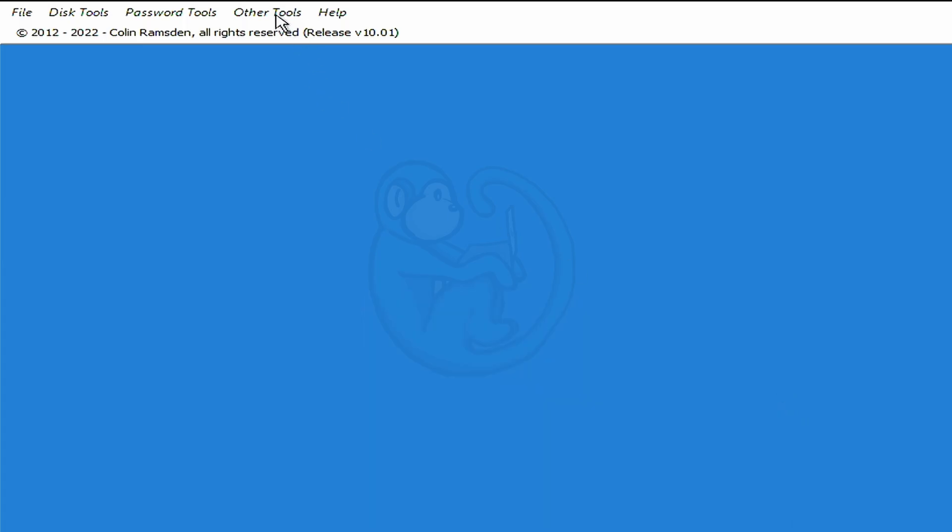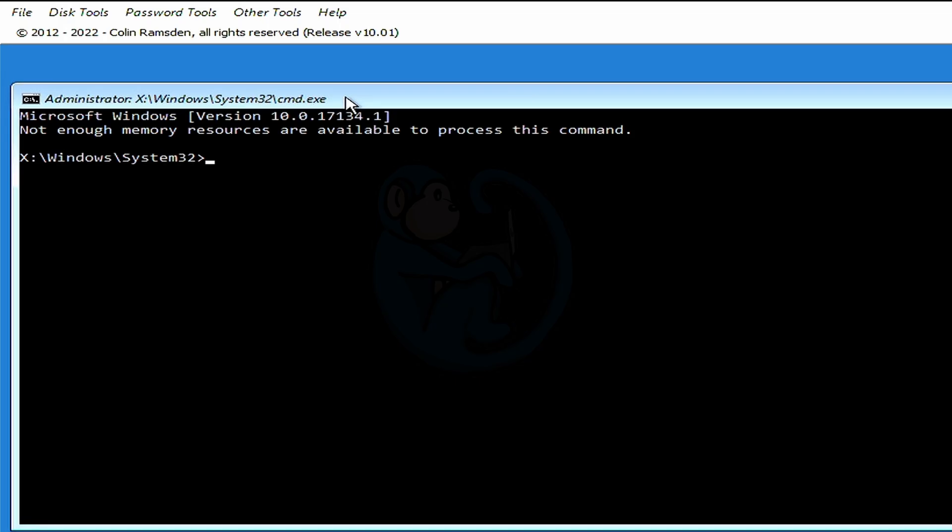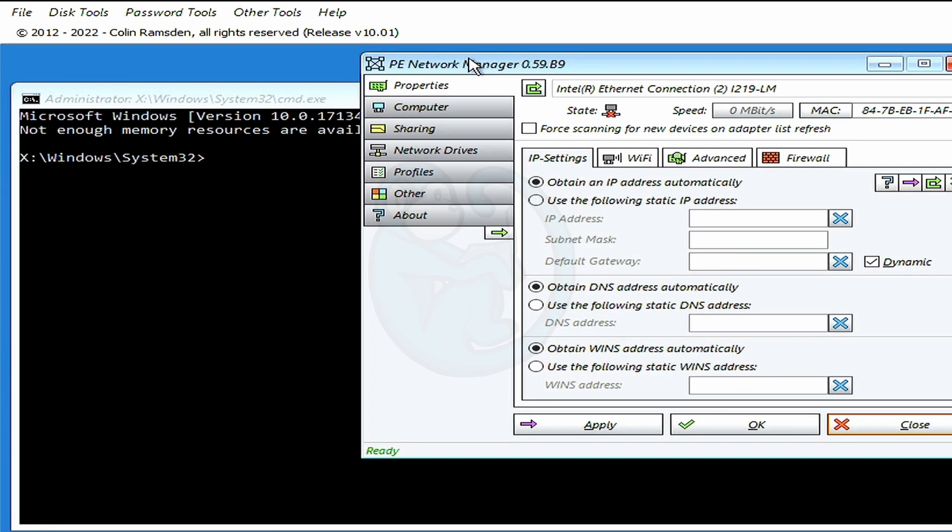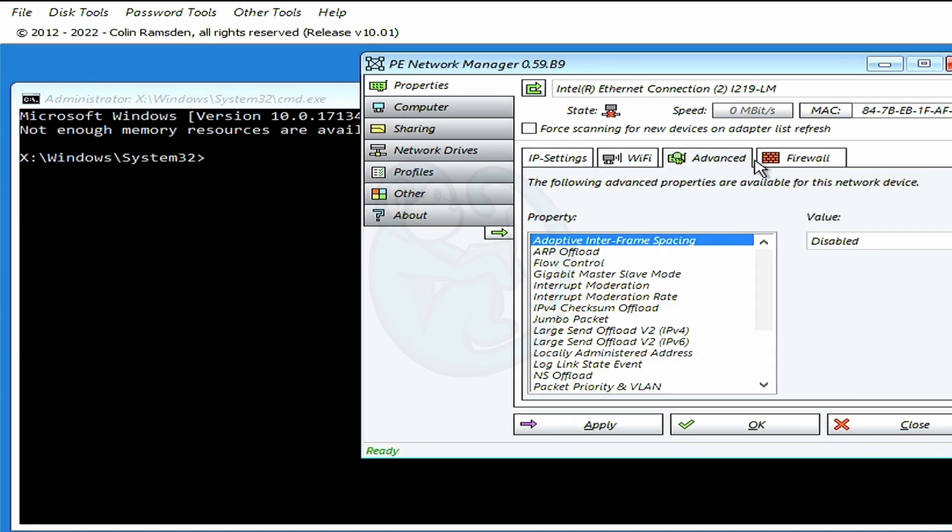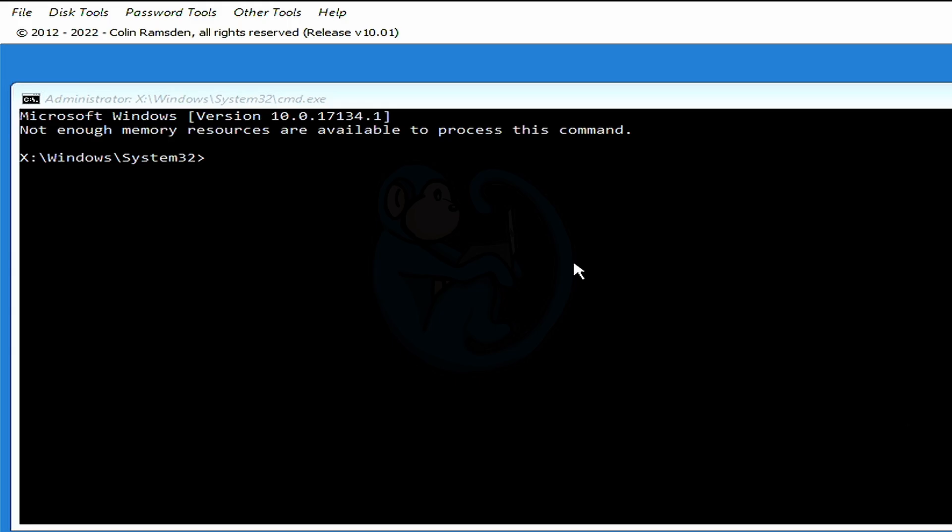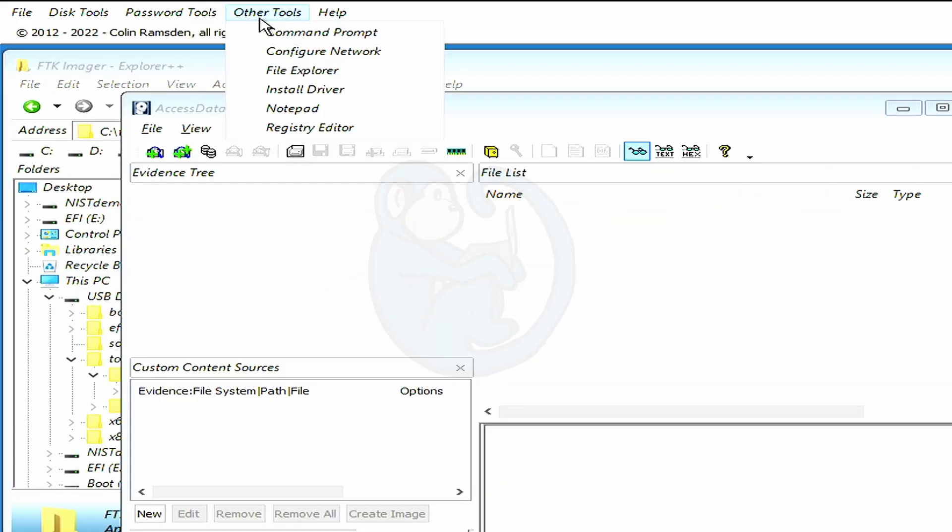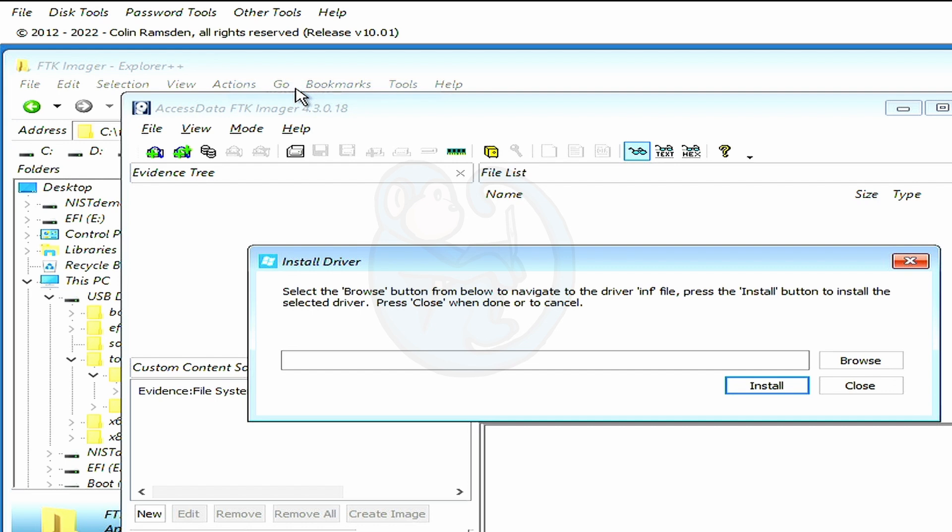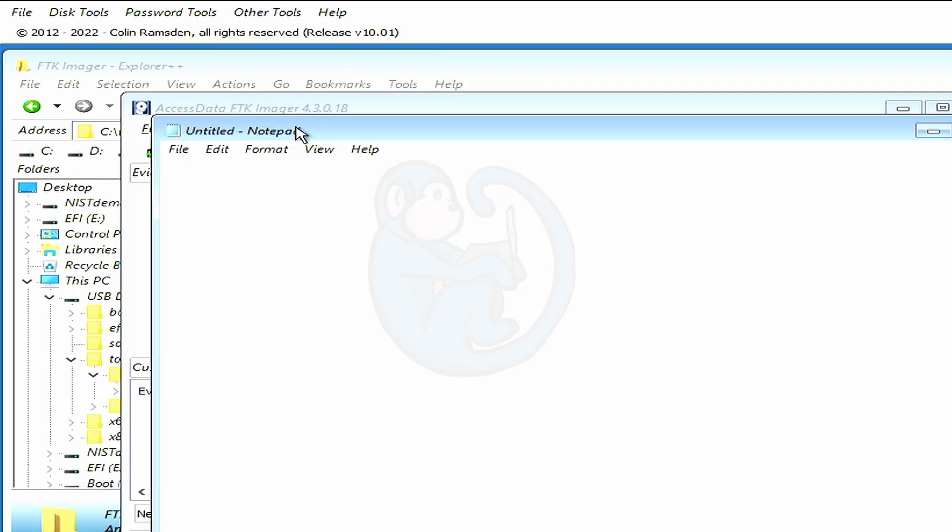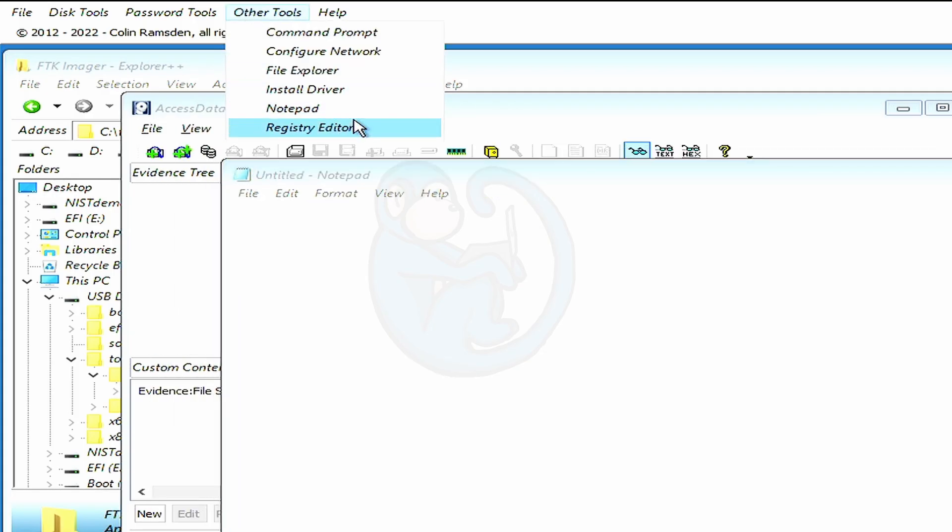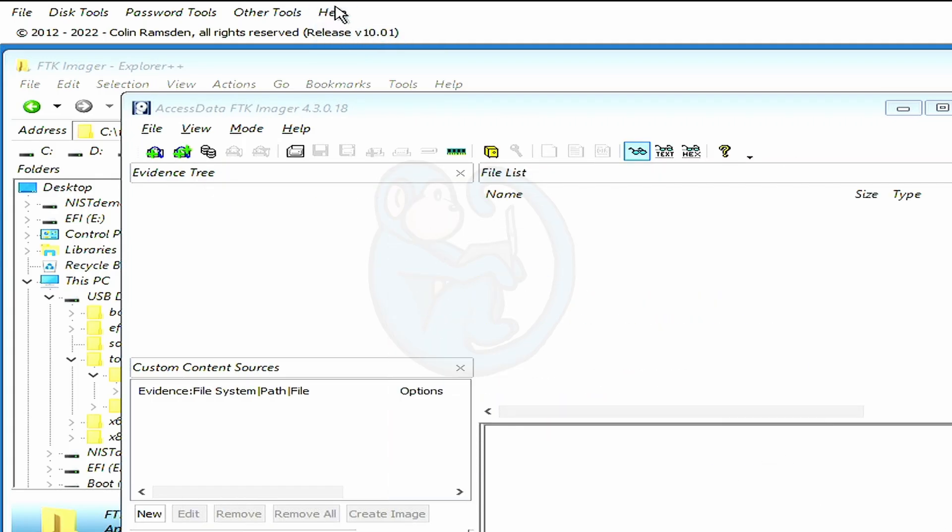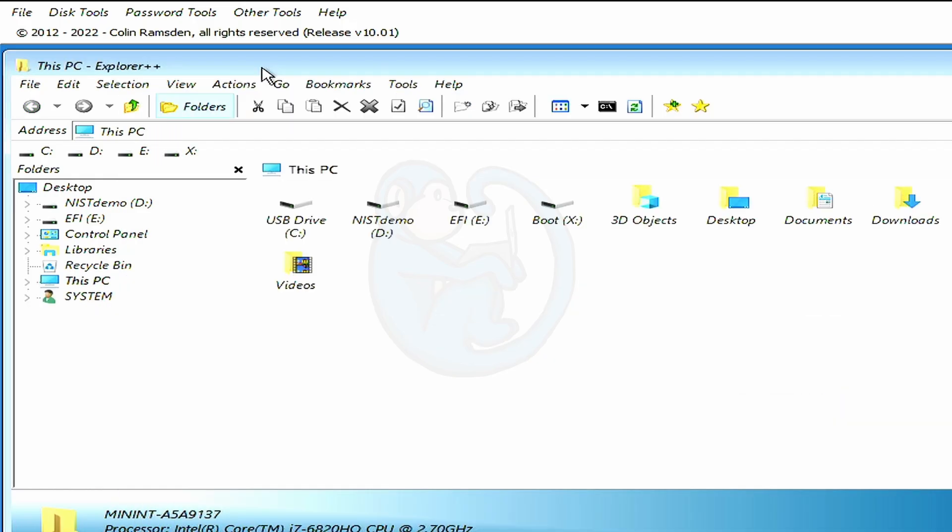Under the other tools, we can get the command prompt, which is the standard Windows command line interface. You can get the network configuration tool to connect to a wired network, in case you have a network drive that you want to use as the destination drive. You can launch Explorer++ for the file browser. You can install drivers for hardware that is not on the standard distribution. And you just need the .inf file along with any dependencies. And then you also have Notepad and Registry Editor, which are standard Windows tools. Lastly, under the Help menu, you will see the About panel. But unfortunately, the Help panel just points you back to the WinFE.net website. All right, so let's get down to business and image this computer.